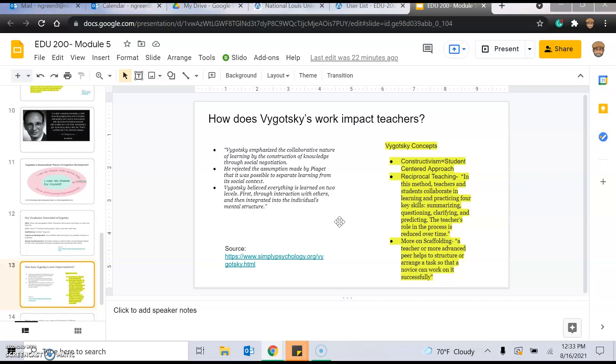And then more on some scaffolding. A teacher or more advanced peer helps students structure or arrange a task so that a novice can work on it successfully. So if you have somebody who might be in your class who's struggling with the concept versus a student who's acing that concept, doing great, you might just pair them up to work together. Or you create, as the teacher, experiences to help scaffold or help push forward the student who's struggling so they can be successful.